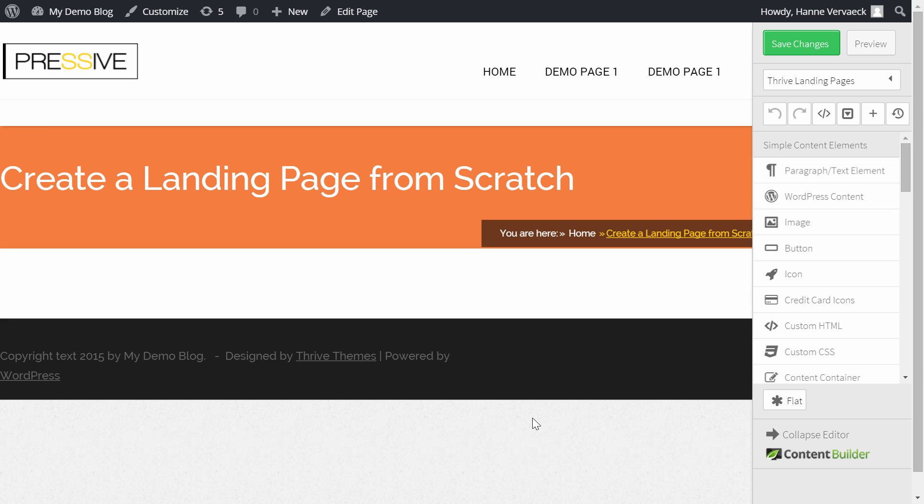In this video, I'm going to show you how you can create any landing page from scratch with the Thrive Landing Pages plugin.